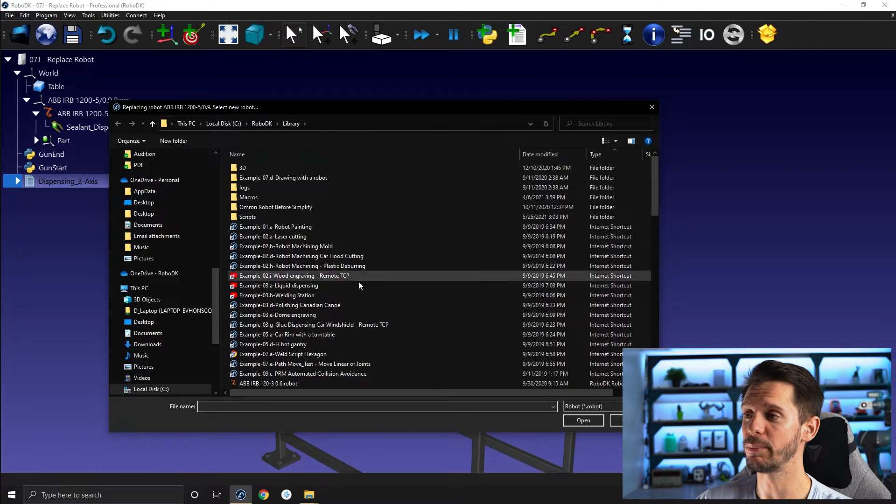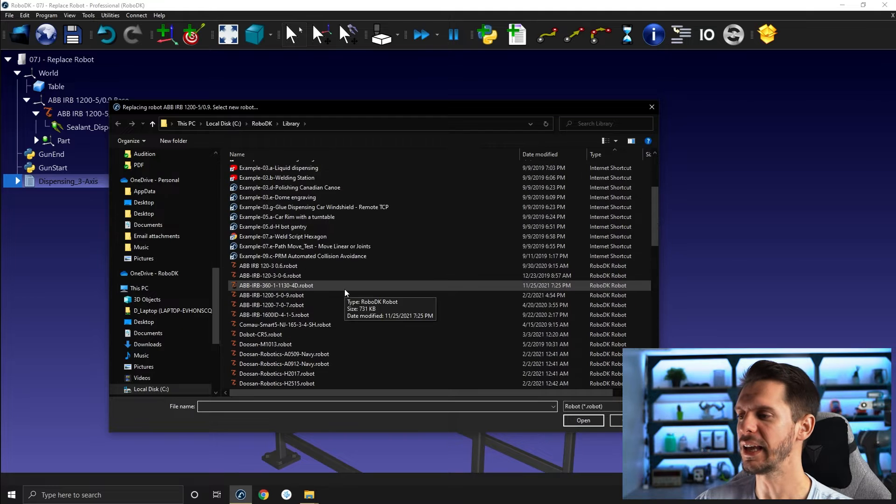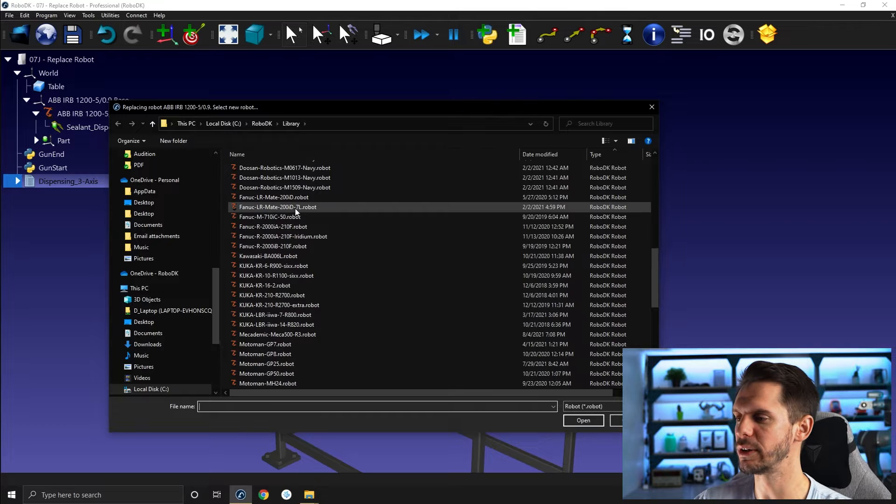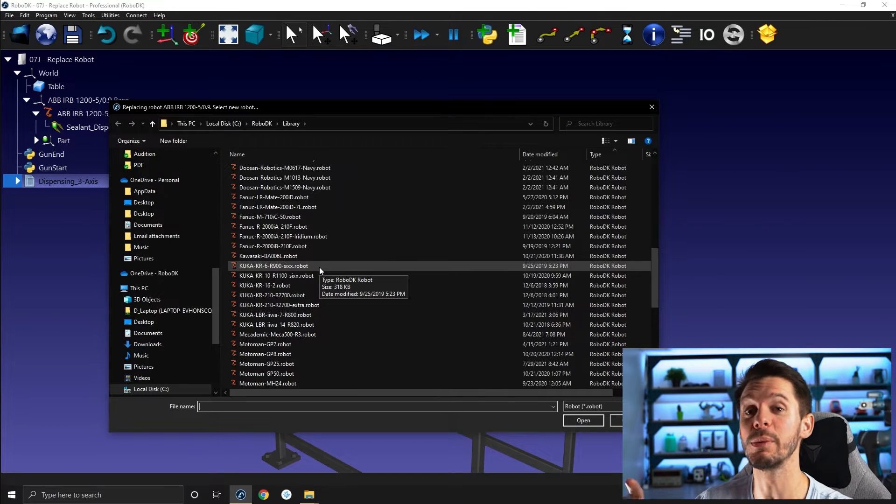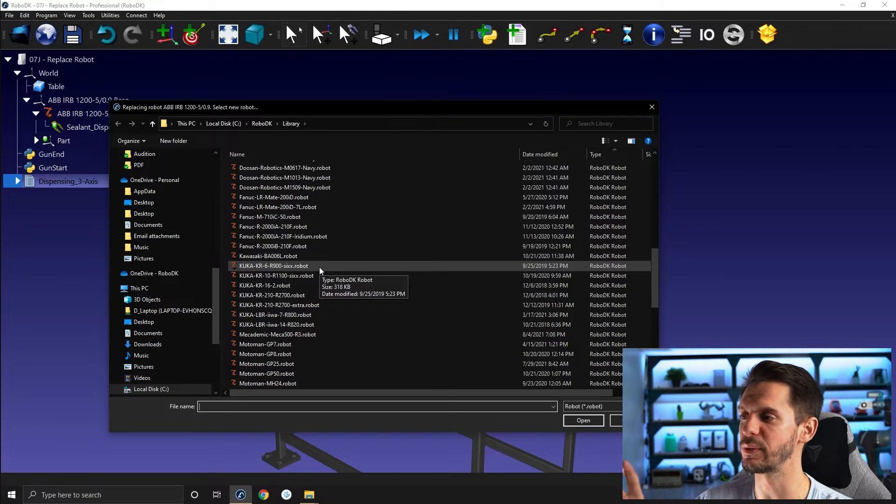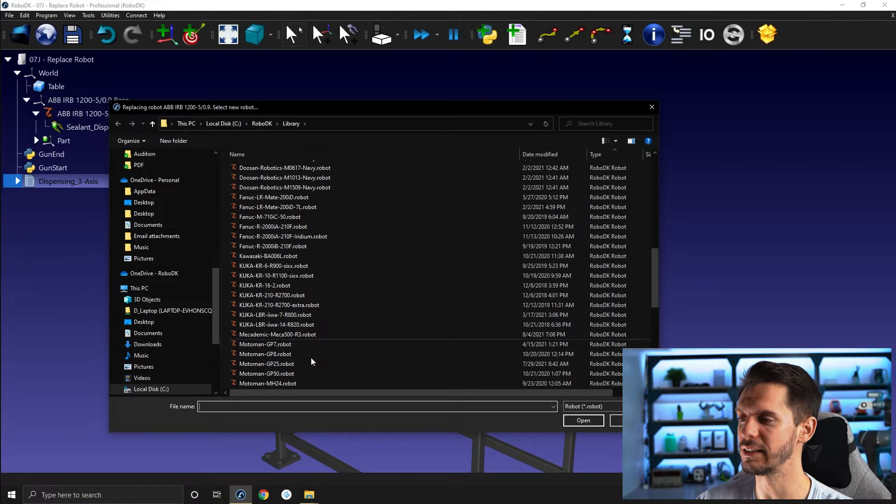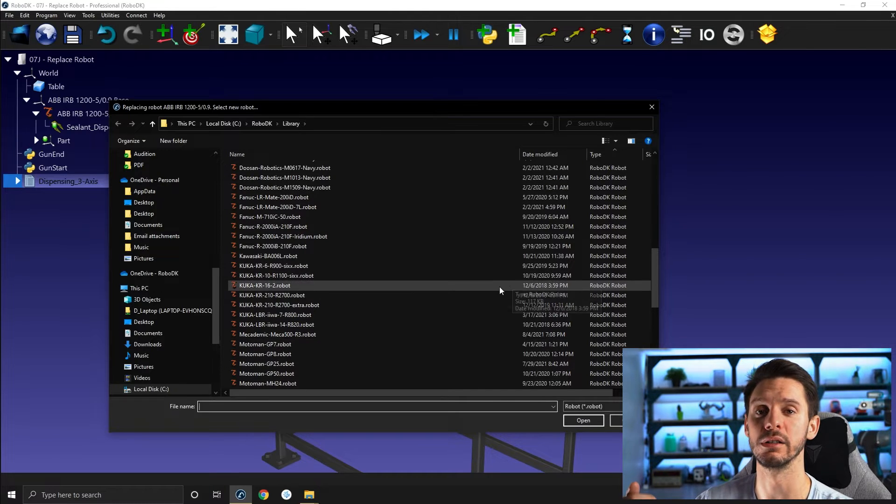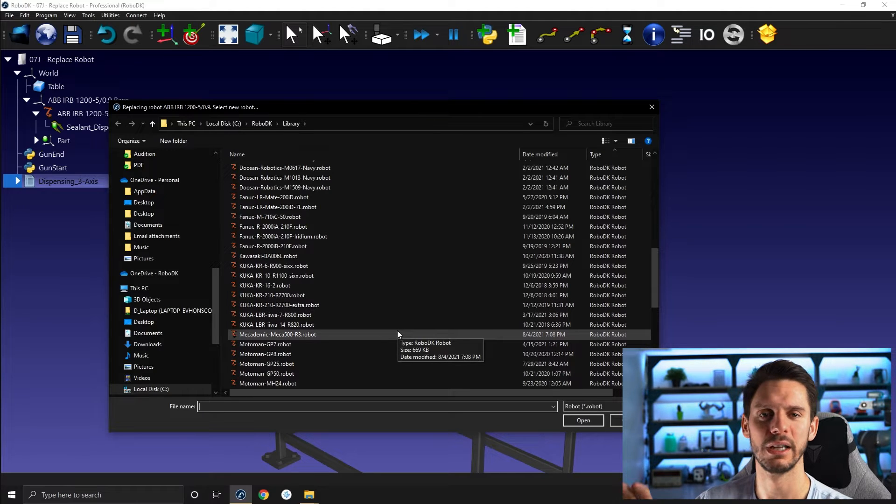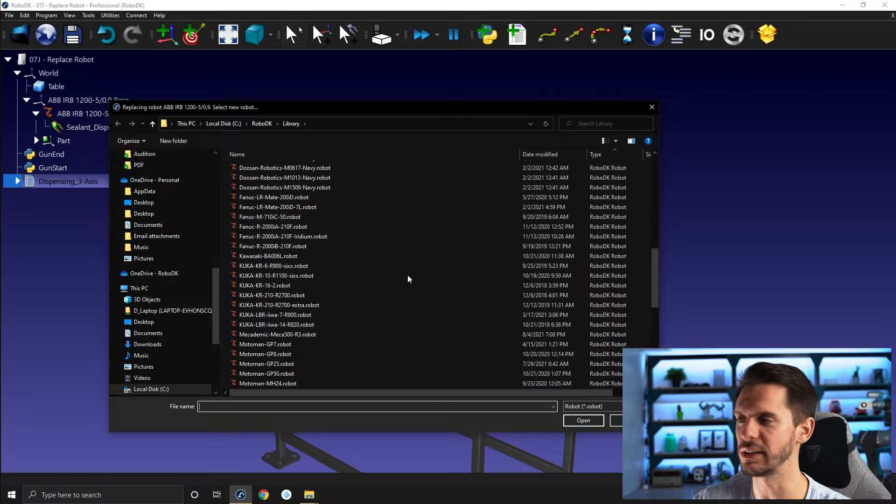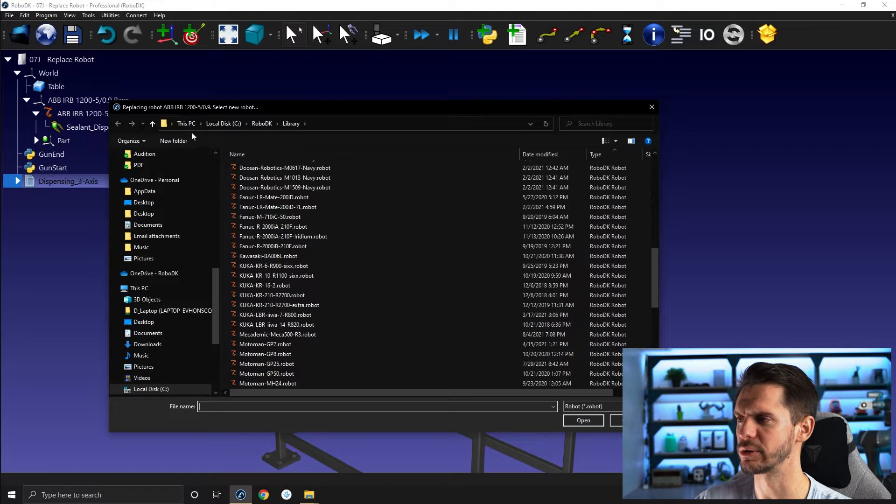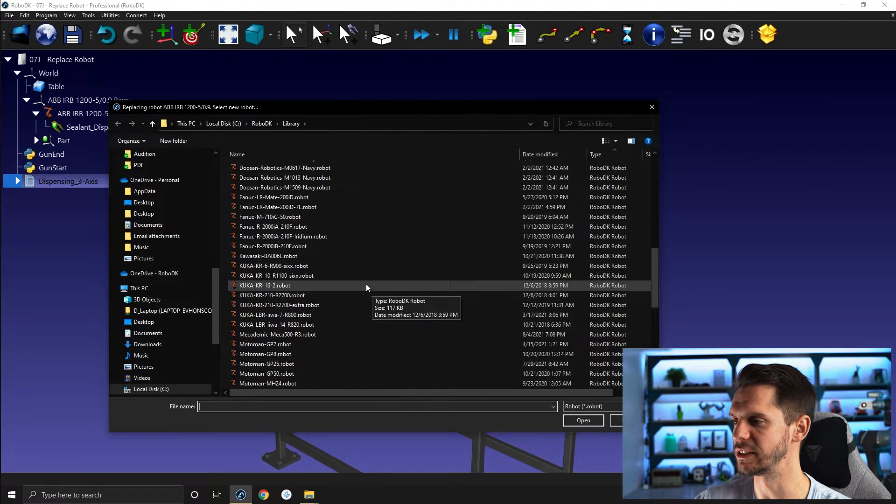This will bring up your local library. If you have robots in your local library, you can select one of those robots and replace it with the robot you already have in your station. If you don't have the robots you want in your local library, you can just go onto the online library, select download. It will give you the file and then you drag and drop it here in your local library, in the file explorer. See RoboDK library, and then you'll be able to have access to it.